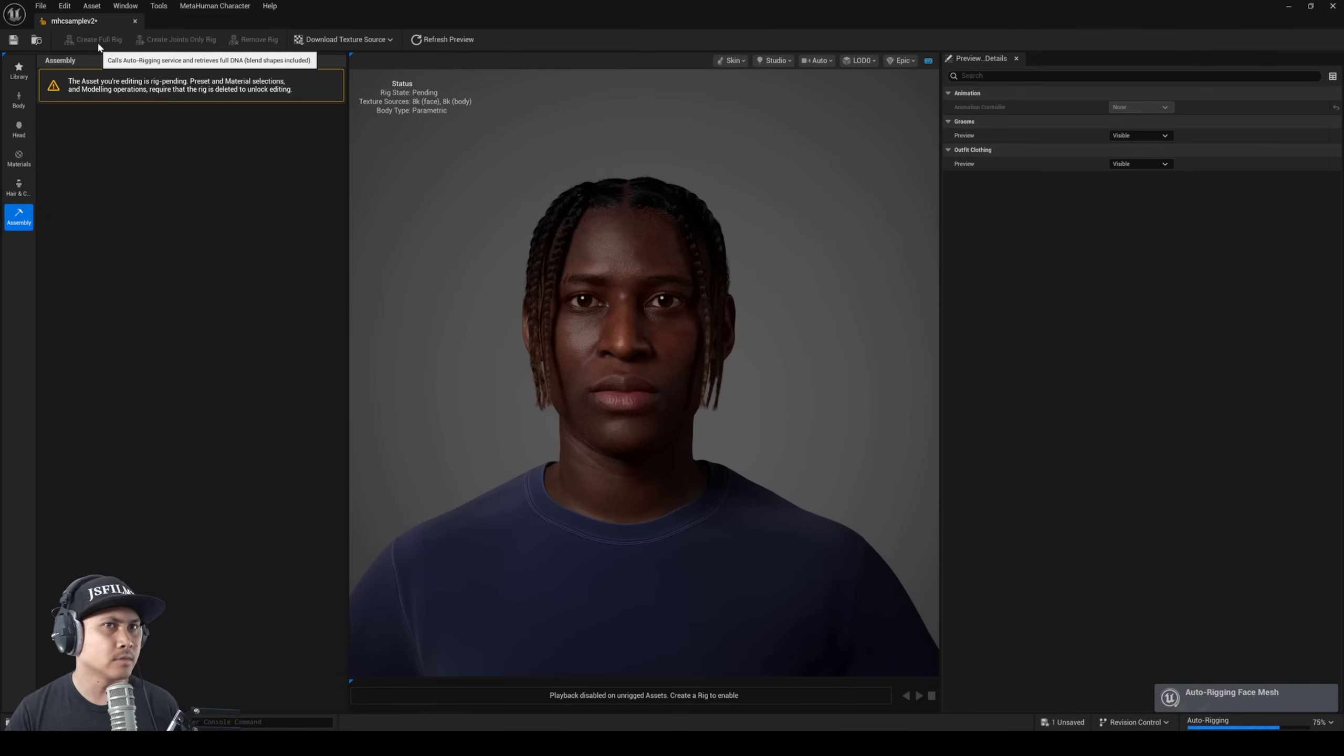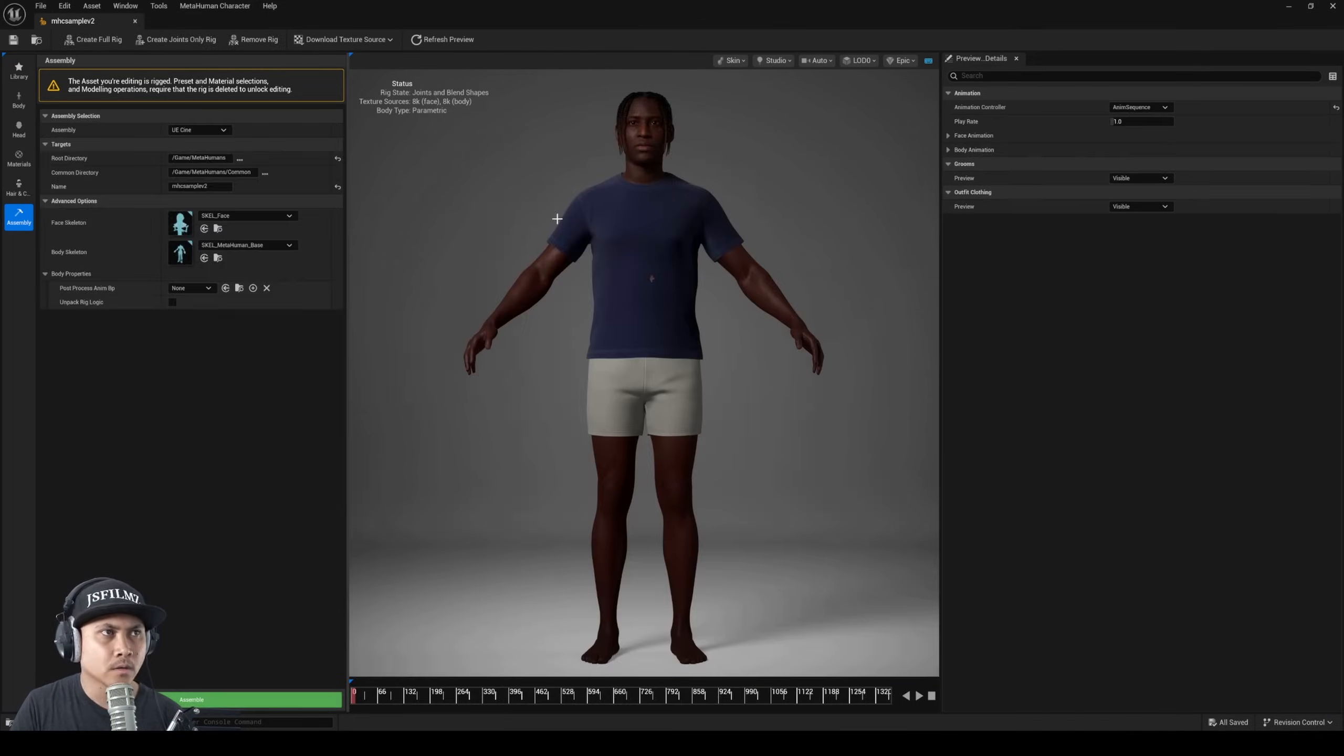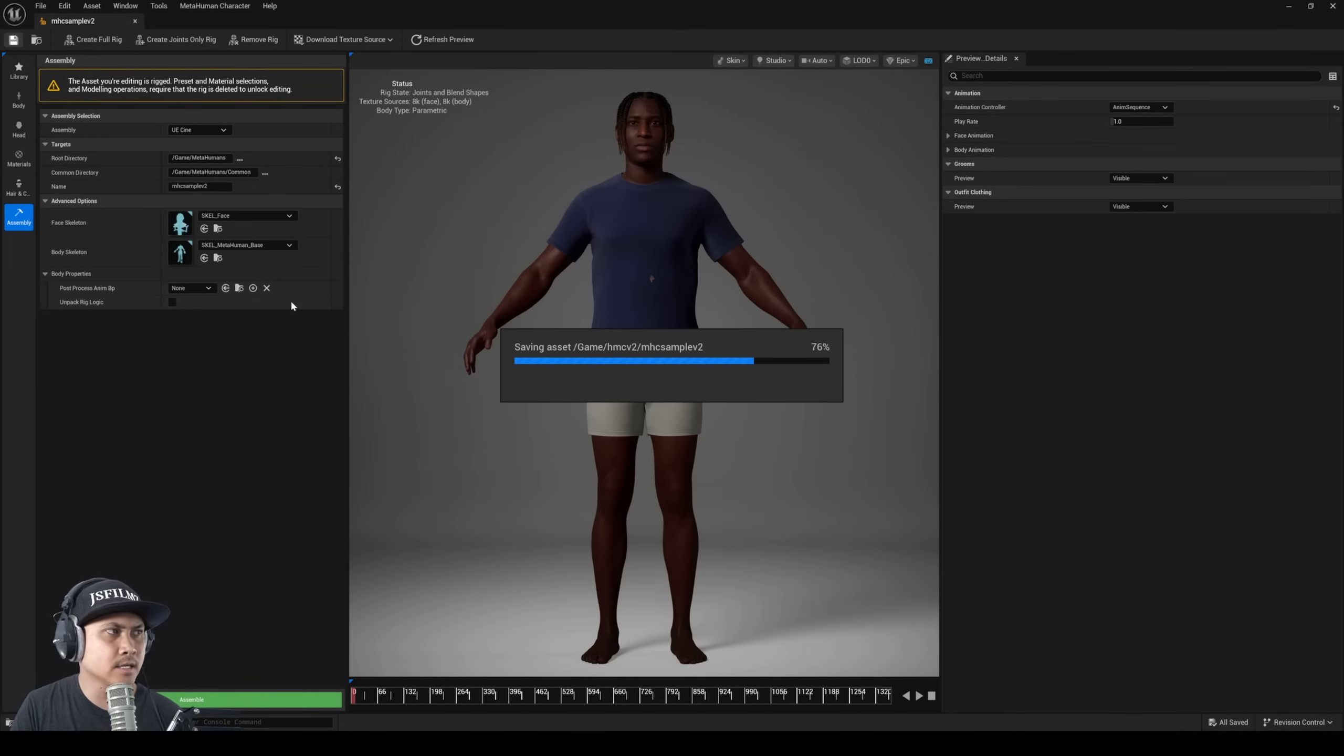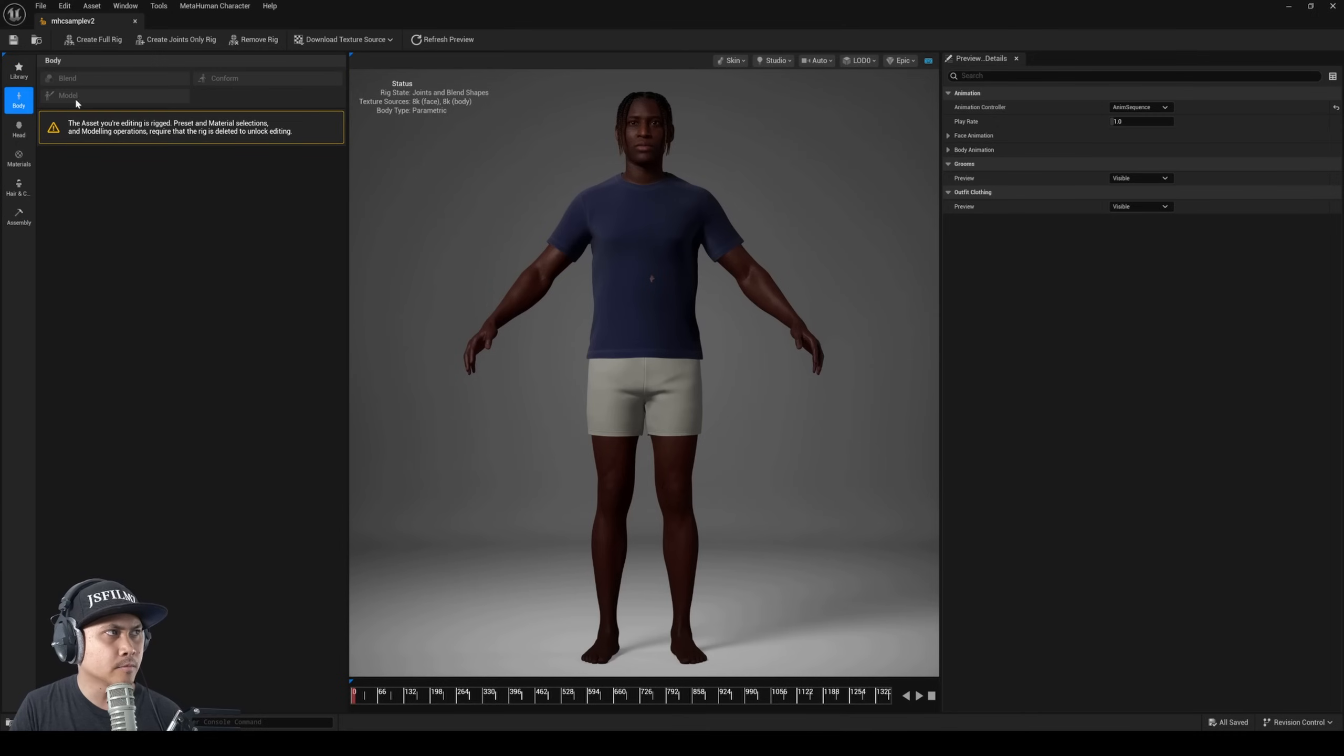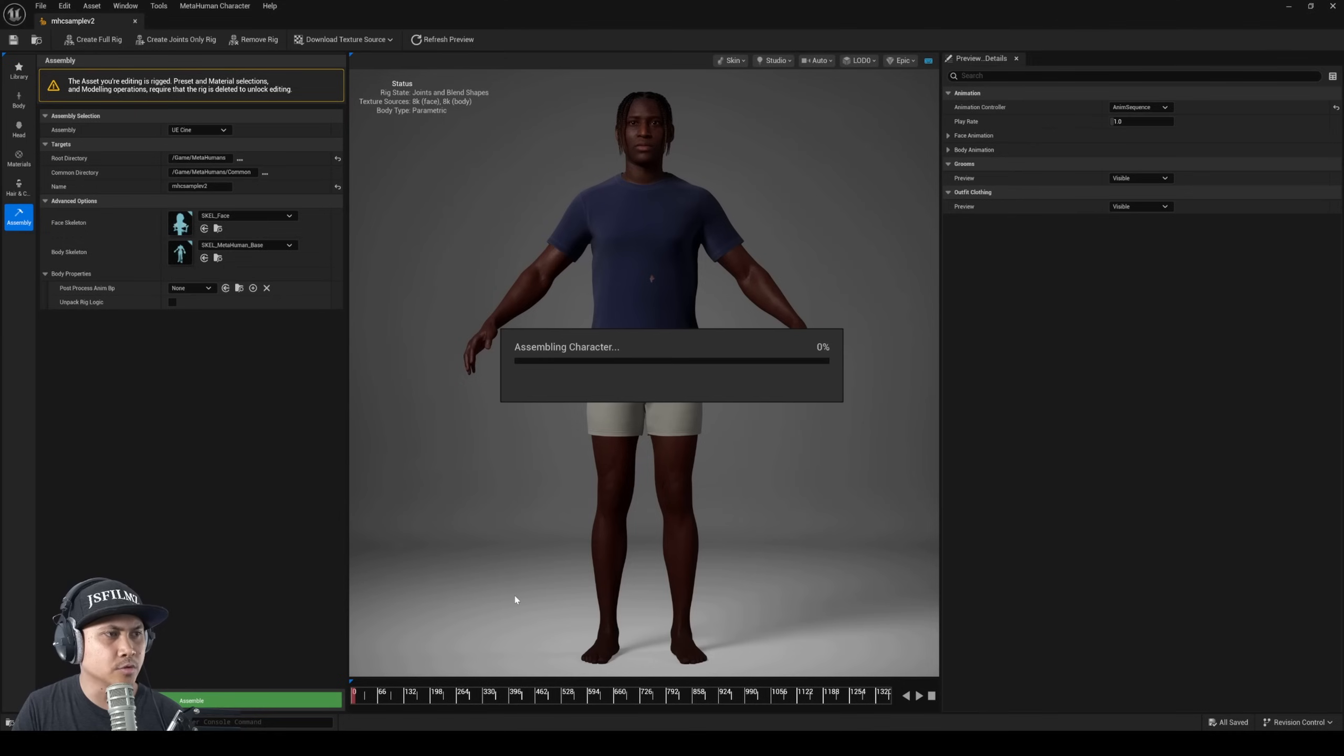To me I feel like they should have put the download textures on the left so it's kind of like a left to right process instead of right to left, because I think you have to download the textures before you can actually create the full rig. But I don't know, I'm just kind of talking about what I think would be best.